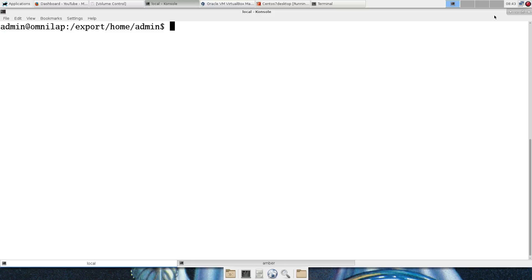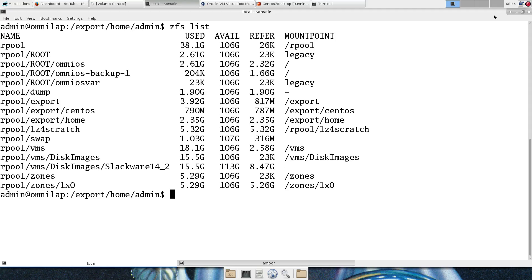OmniOS, different Illumos distribution, boots just fine, playing around with it, it's fantastic. You get ZFS and everything, which is just great.